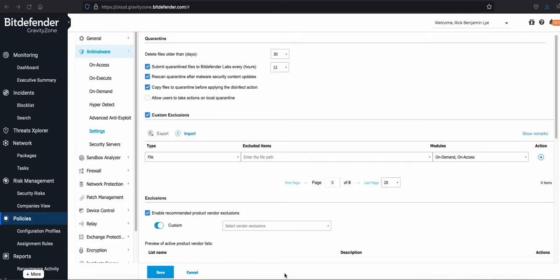This step is to show you how to whitelist or exclude files or folders being scanned by Bitdefender.